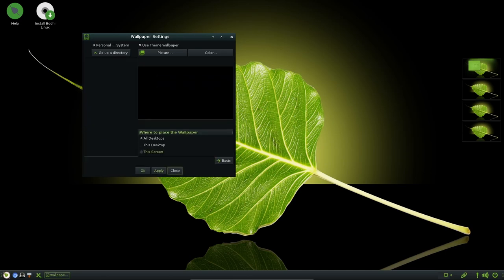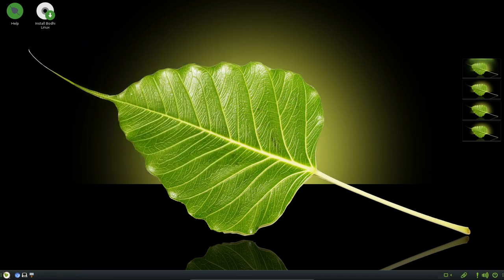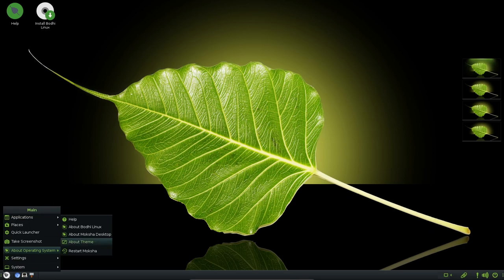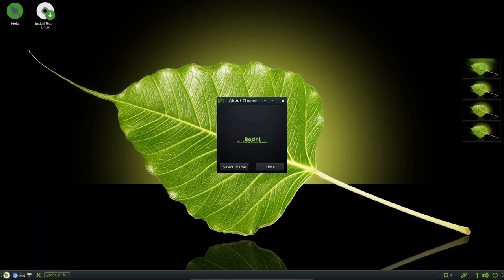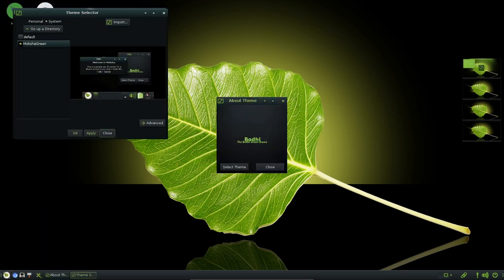Enhancements within the file preview functionality provide users with more information about their media files. For instance, images now display the resolution, enhancing the file browser experience. Additionally, memory management within Moksha have been refined with the desktop environment, now periodically trimming its own memory usage to ensure optimal performance.